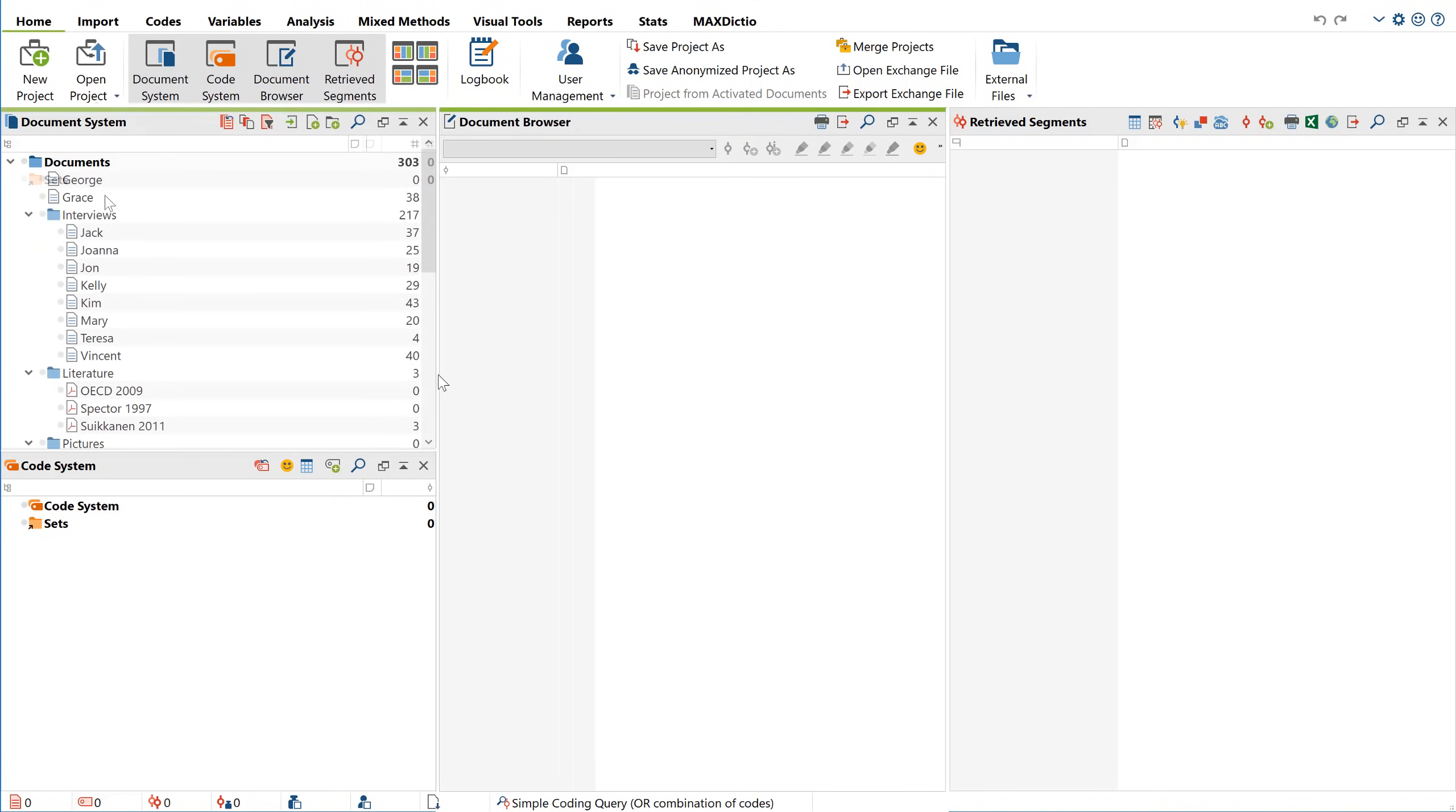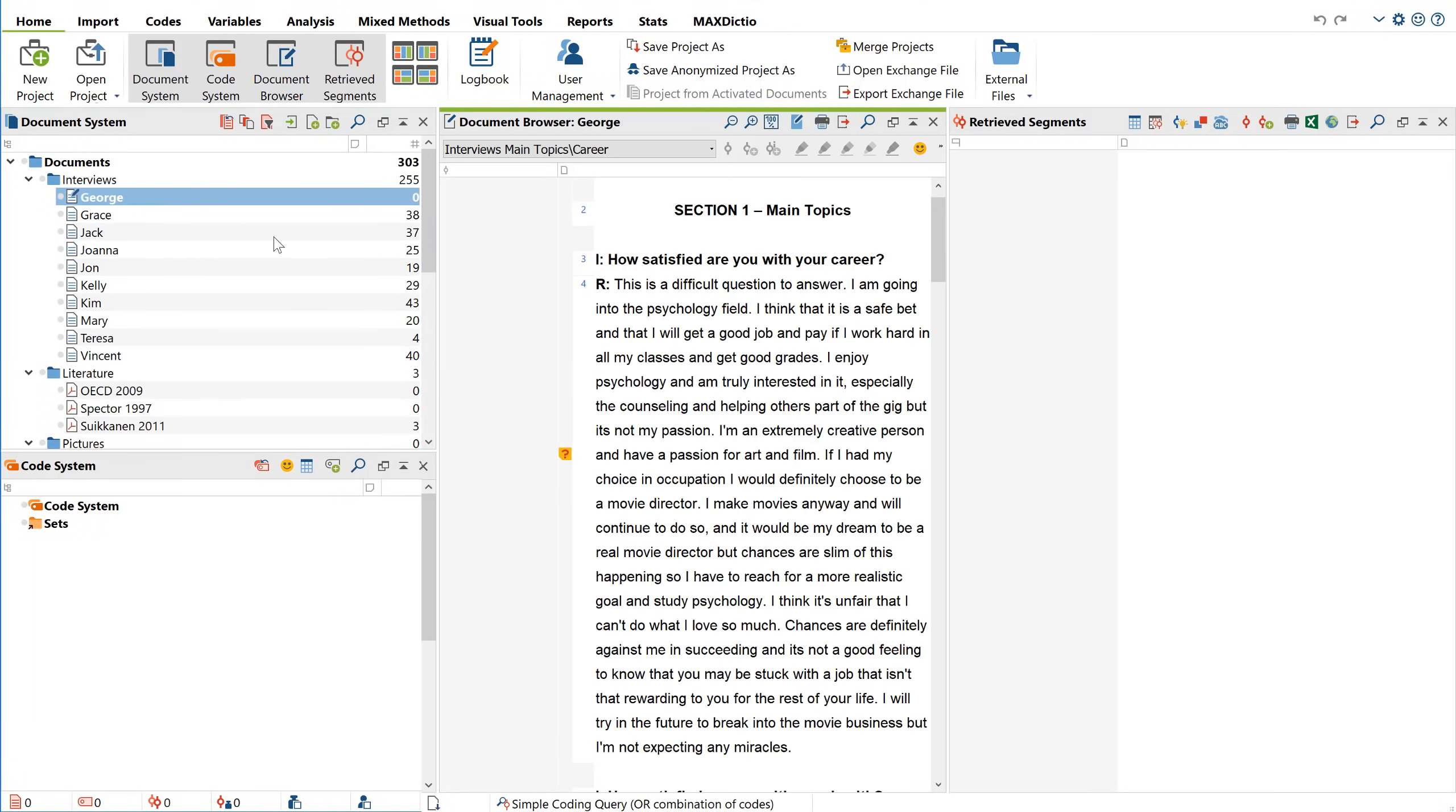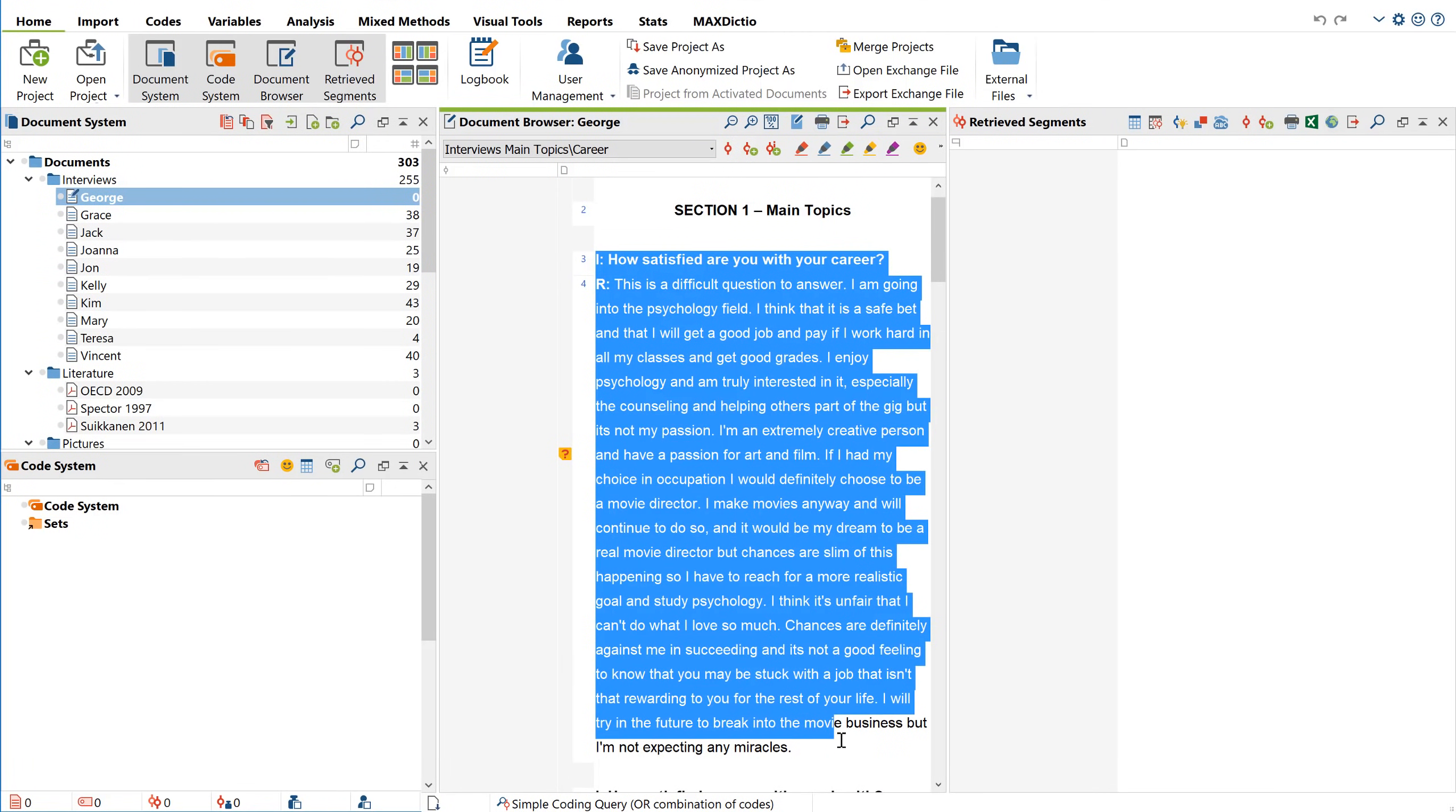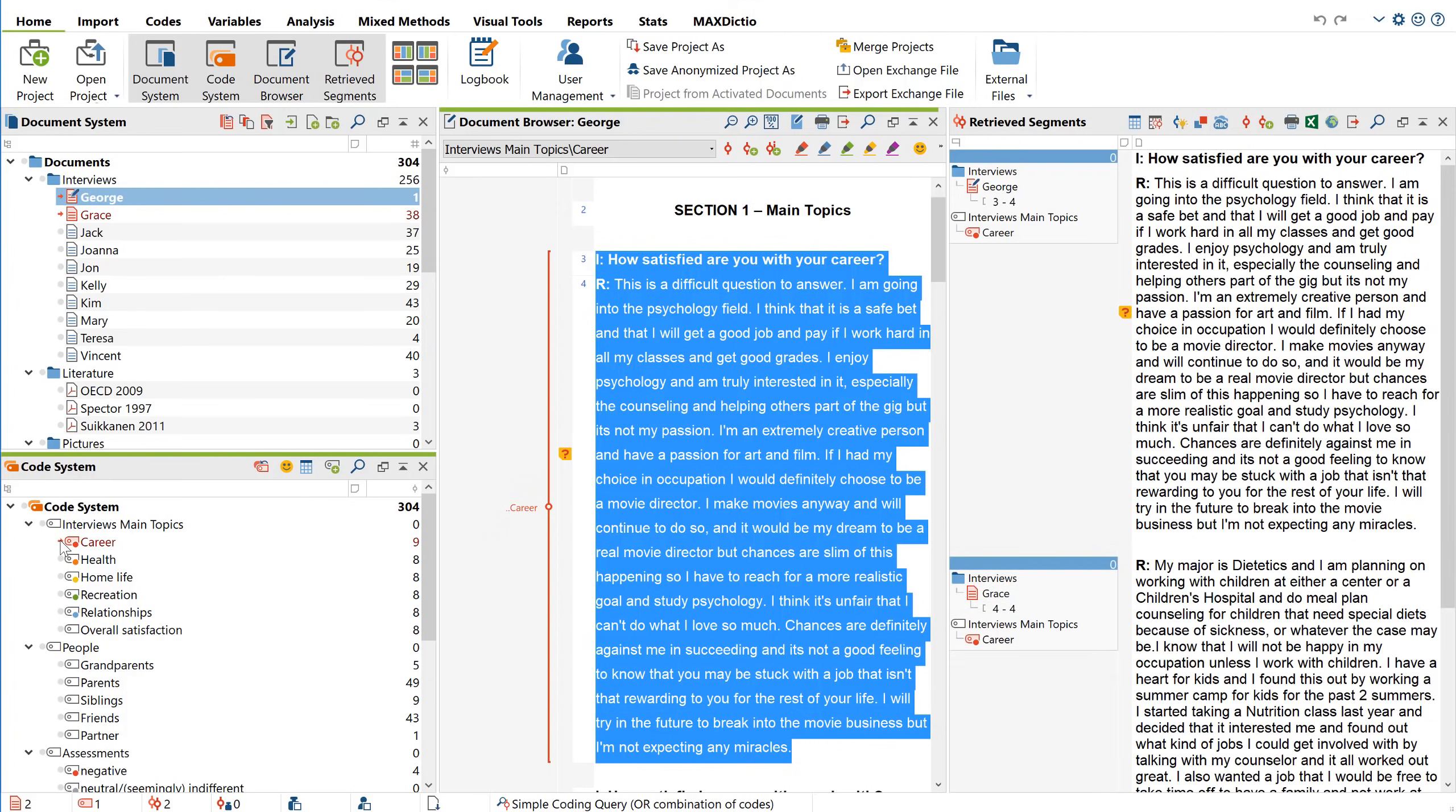You organize your data here, view and categorize it here, manage your categories, which are called codes in MaxQDA, here. And later on, you can retrieve the segments you have coded here. Simple, right? So let's get started.